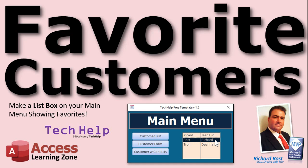Welcome to another Tech Help video brought to you by AccessLearningZone.com. I am your instructor, Richard Rost. In today's video, I'm going to show you how to make a list box on your main menu showing you your favorite customers. So if you've got three or four customers, or ten, that you always contact on a regular basis, they're right there on your main menu. Just double-click and boom, it'll open up the customer record.